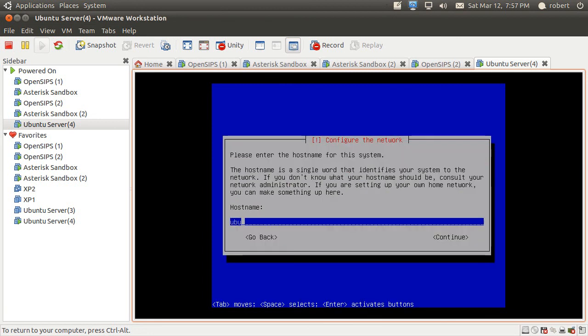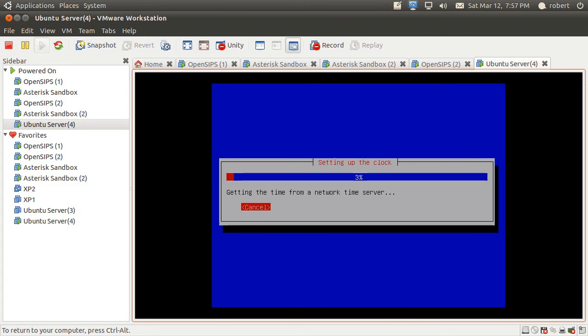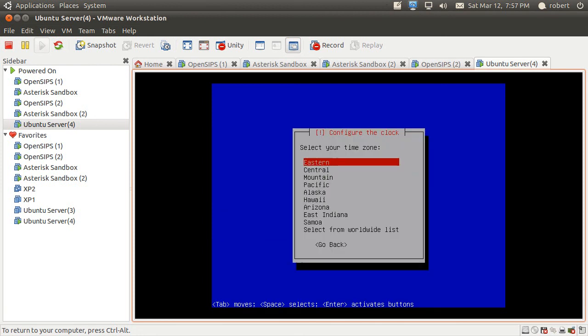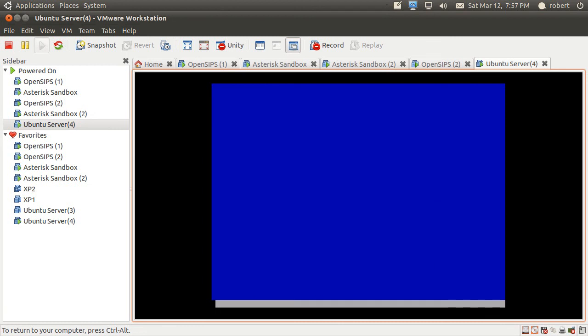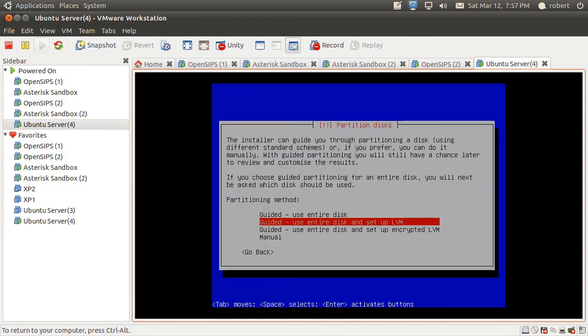I'm going to just name it server or whatever. Then we're going to go to the screen where it's going to actually ask for the time zone, so we're going to select whatever time zone we're in. This case is going to be central.